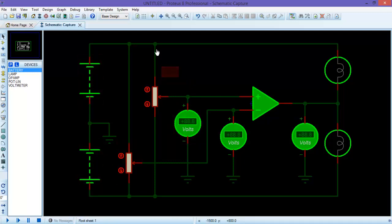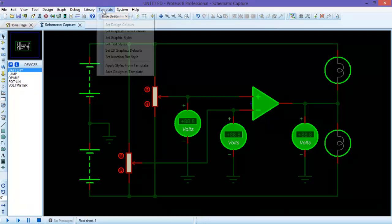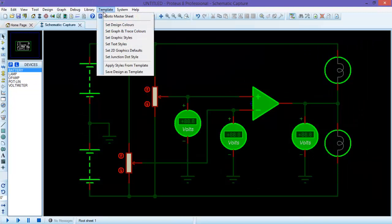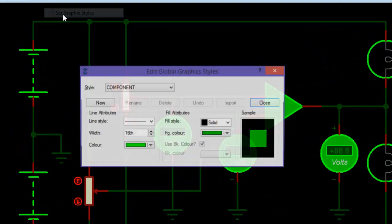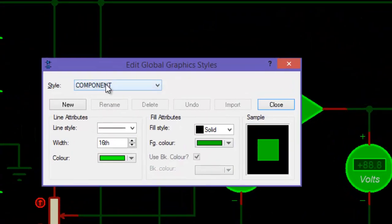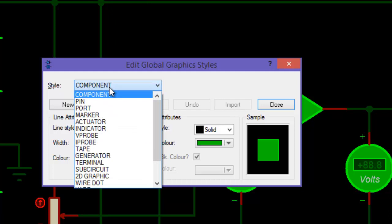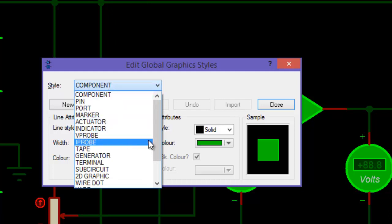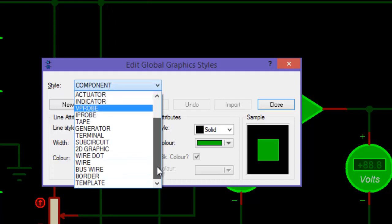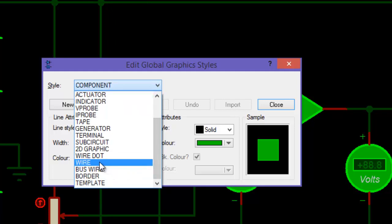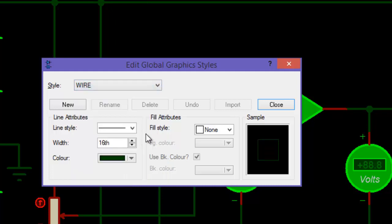Next thing, we want to change the color of all these wires. Let's change the color to blue. Again, go to set graphic style, and in style, scroll down. You will find the wire. Click the wire.